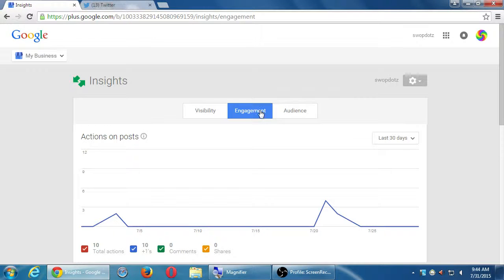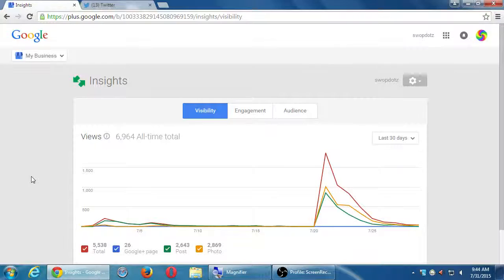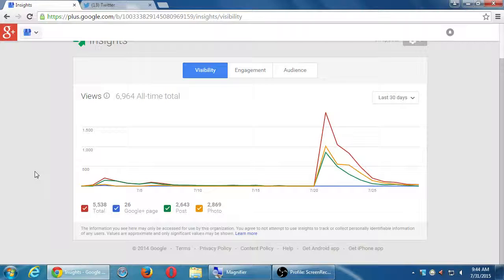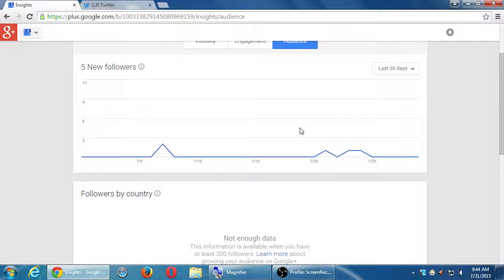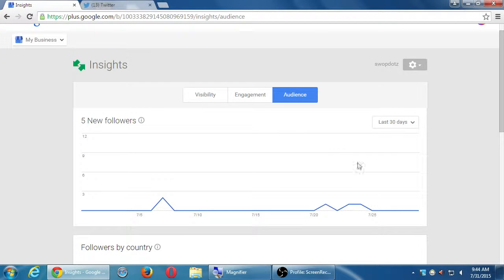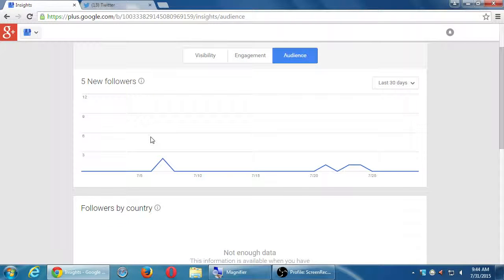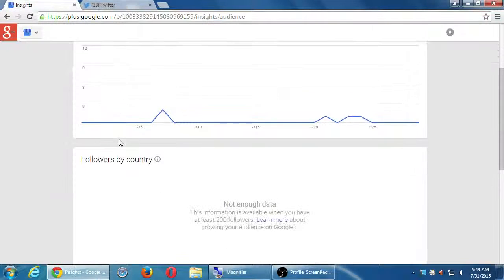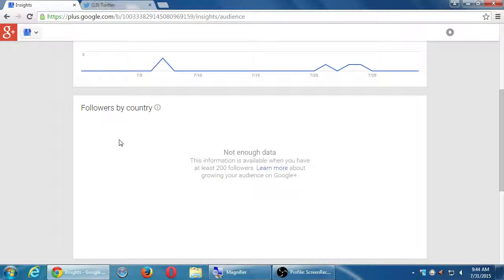Going back to the visibility — if it says the majority of your activity is on photos but you haven't posted many, it means even one or two photos are getting views. You probably have at least one photo on the homepage of your site — even just your logo or background photo. And then lastly there's the audience section: five new followers. There isn't enough data yet to show demographic information; it'll be available when you have at least 200 followers.